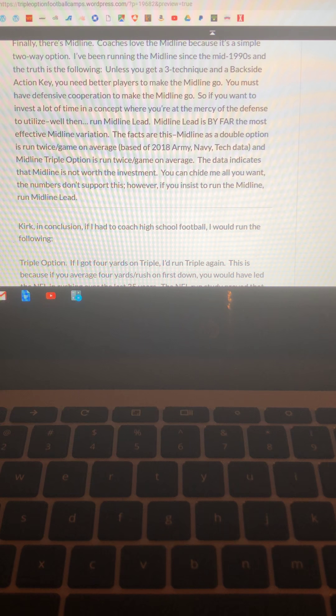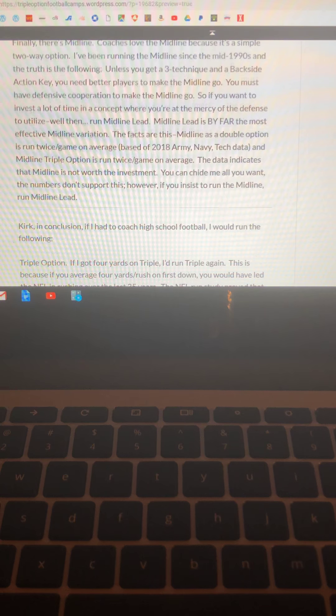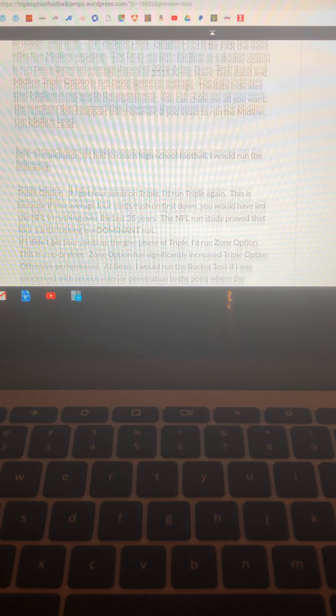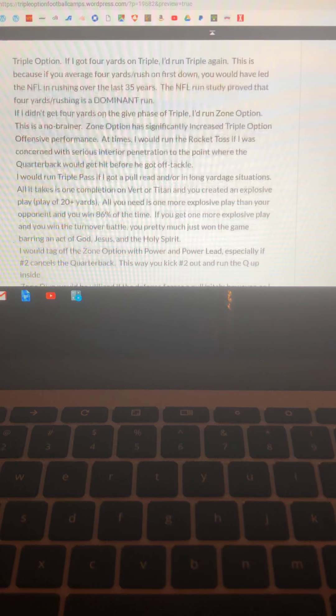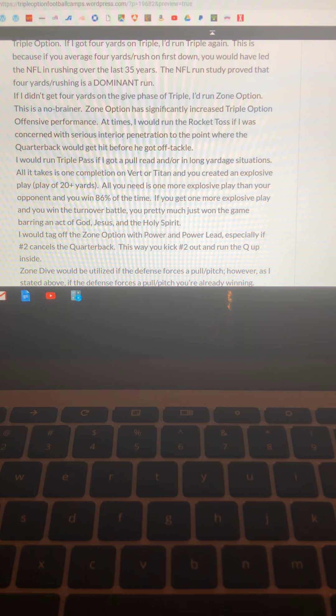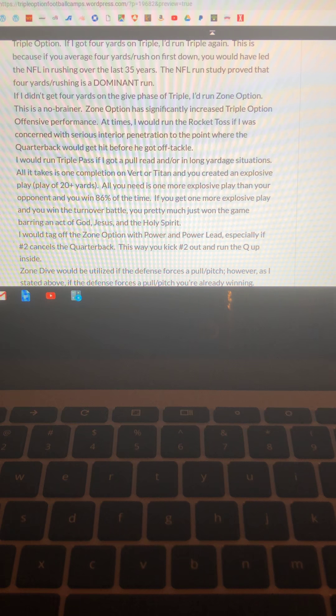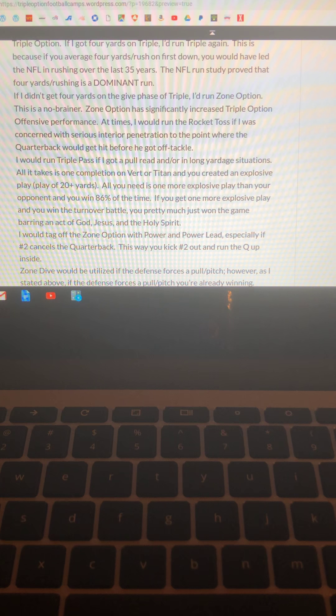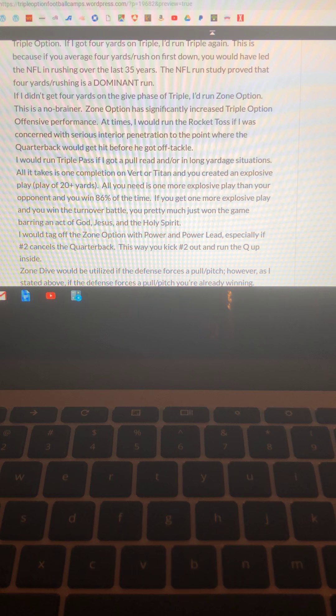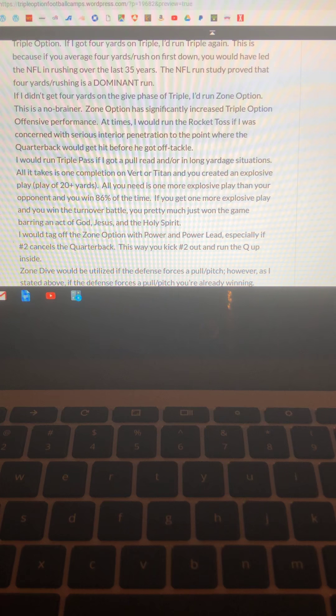So in conclusion, if I had to coach high school football, I'd run the following. I'd run the triple. If I got four yards on it, I'd run it again. If I didn't, I would run the zone option. If they forced me to hand the ball off, I'd run zone option. And if I was so scared about penetration that we couldn't even get the zone option off, I'd toss the ball outside.